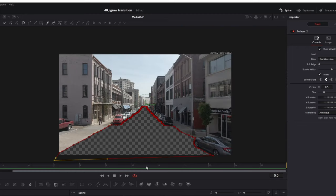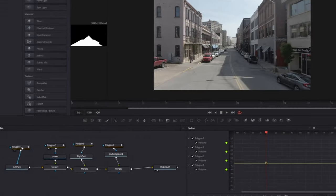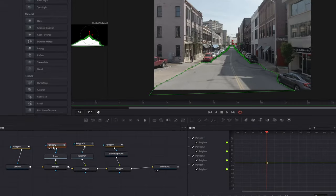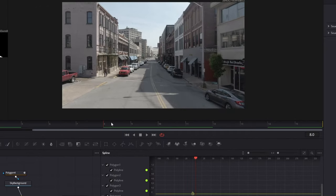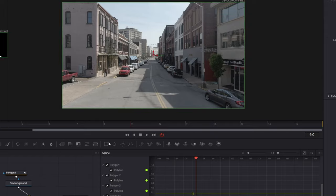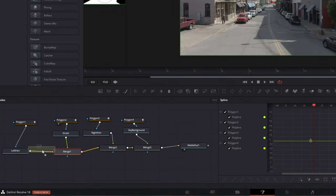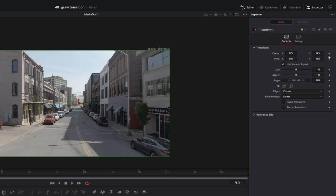Now repeat this procedure for the other two parts. I've finished masking all four parts and renamed them. Now go to frame 9, then add a transform node between the left part and the Merge 1 node.